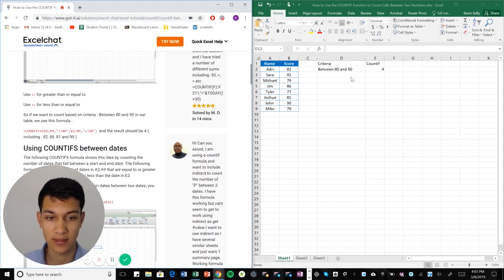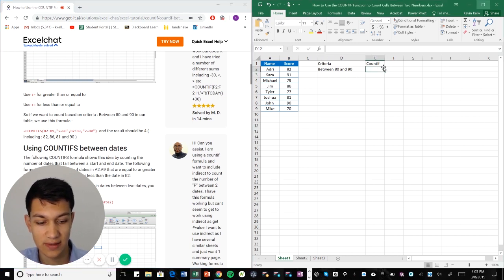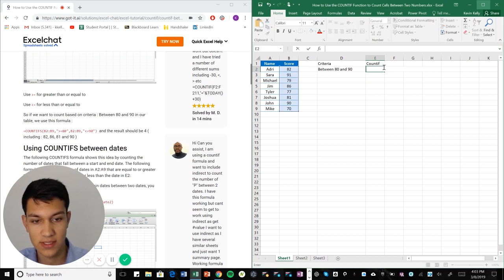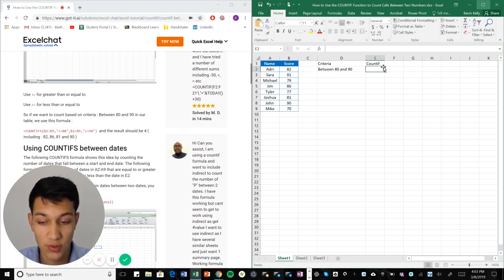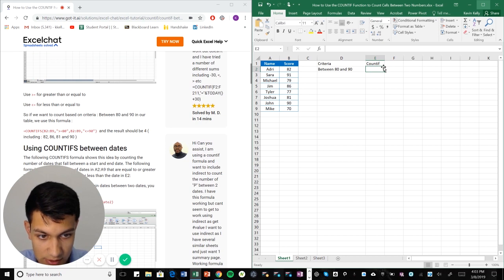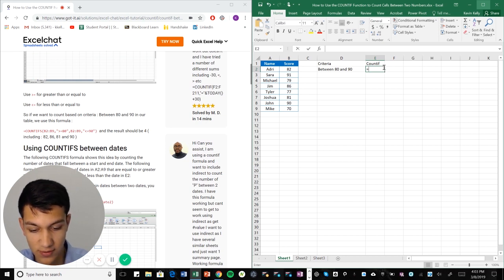So equal to 80 or 90 or between that number. And the way that we're going to do this is by using our COUNTIF formula. So in this case we have two criteria, so we're actually going to use the COUNTIFS formula.